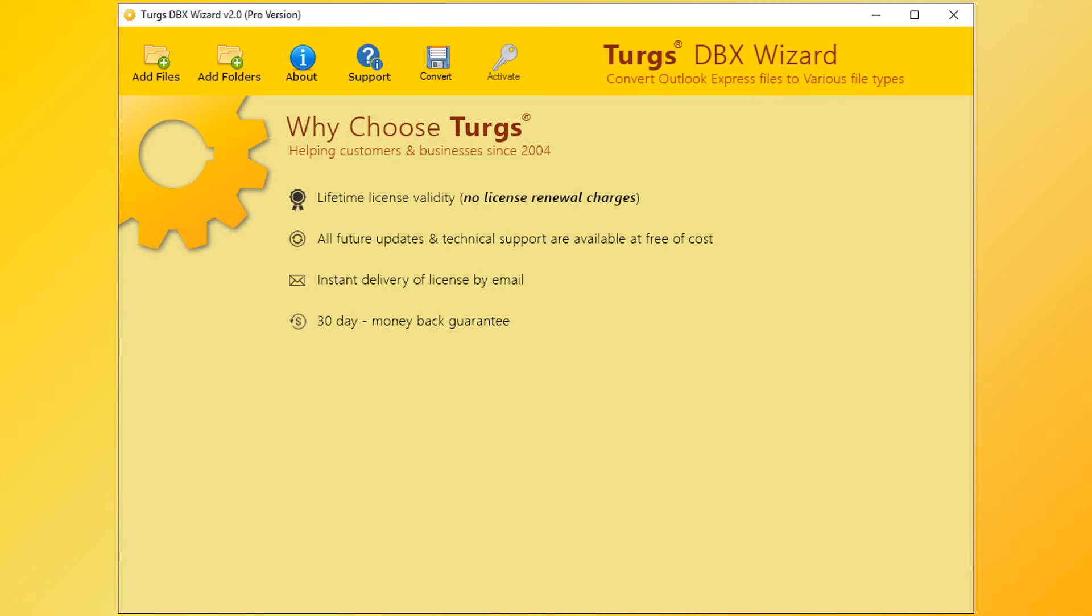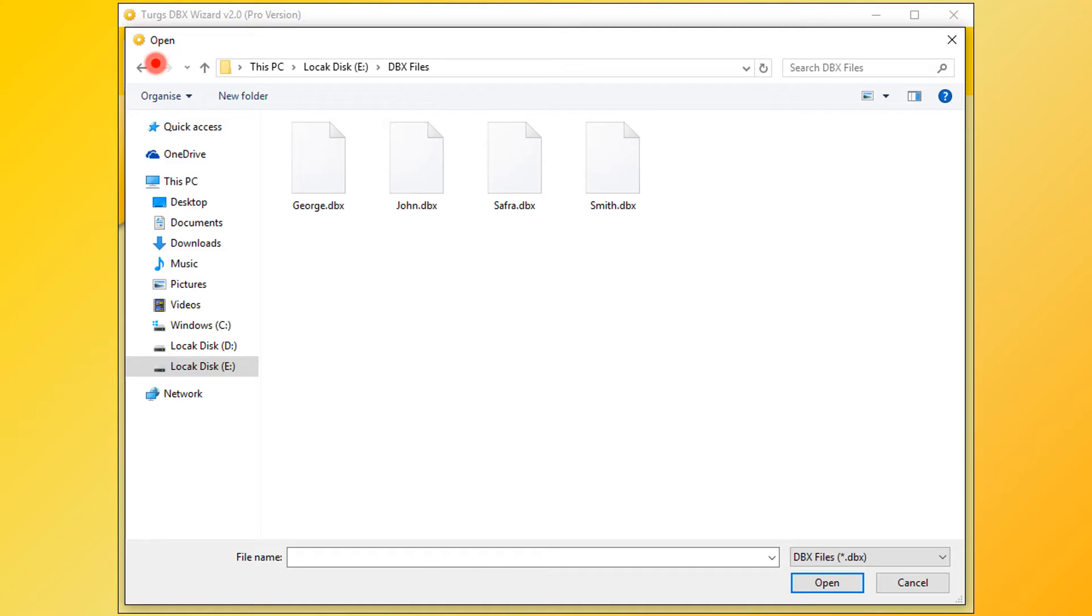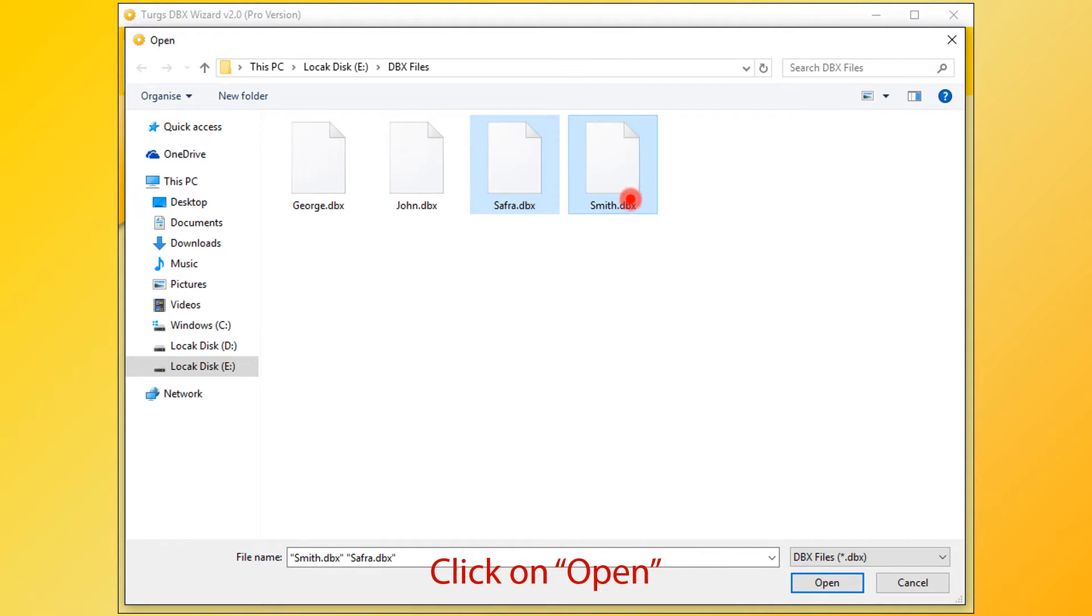In Turgs DBX Wizard, the tool will provide the navigation menu on the top. Click on the Add Files button for selecting DBX files. Now select DBX file or files. For selecting multiple files, press Control button and select, then click on Open button.